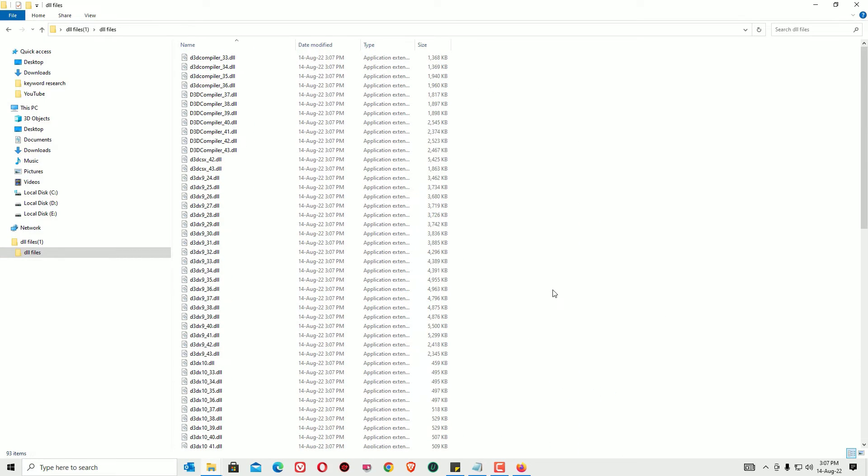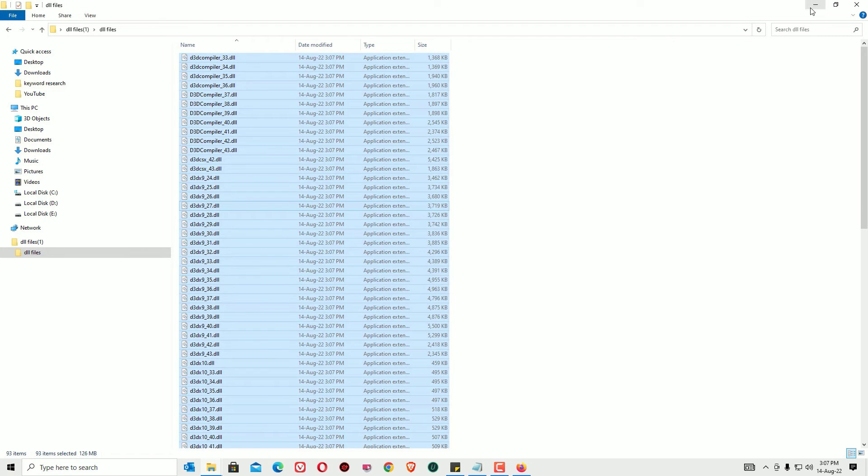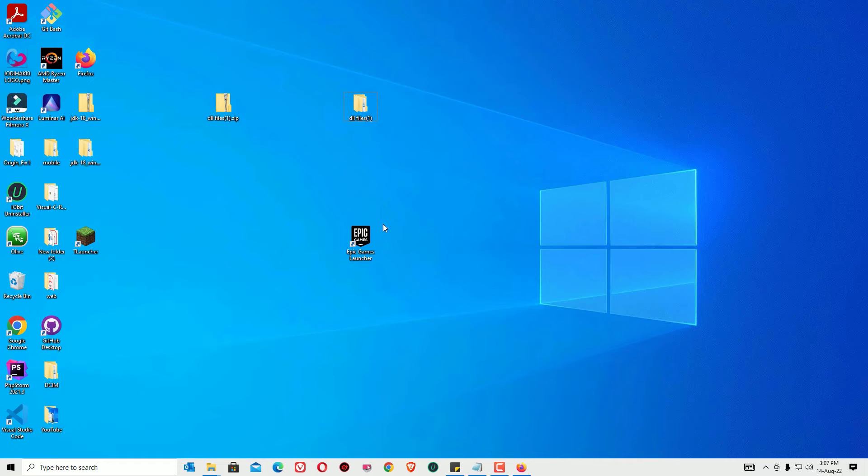We have to select all the DLL files by hitting control plus A, then right click and select copy. Now we'll minimize it.